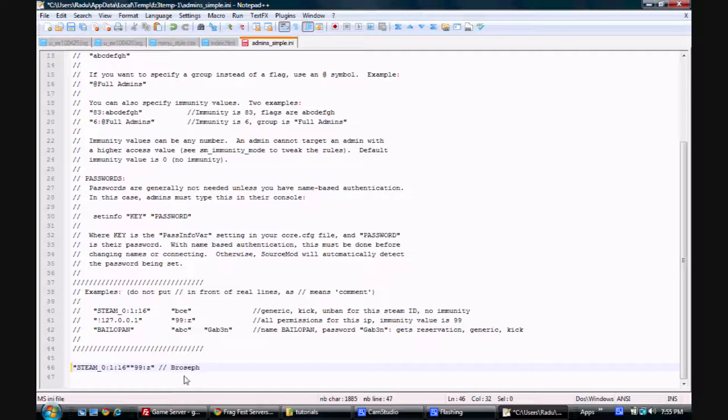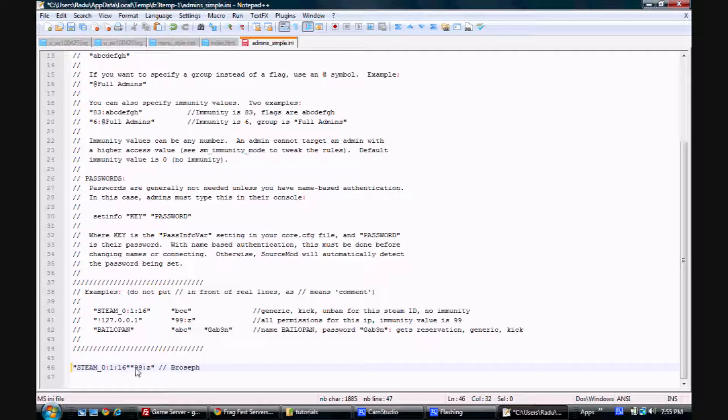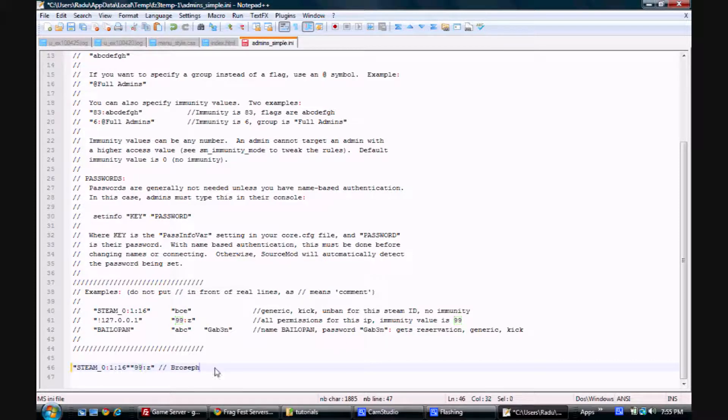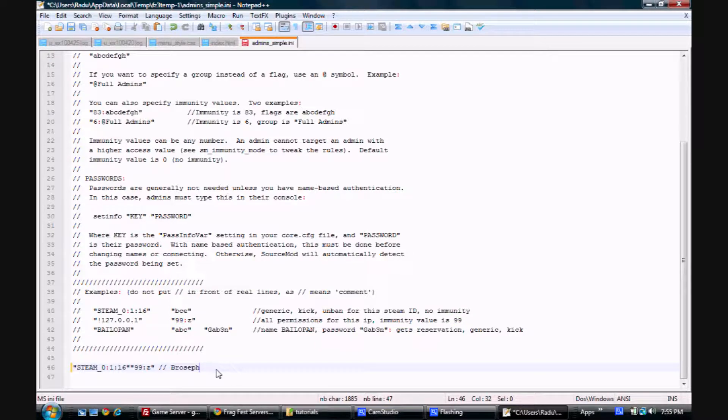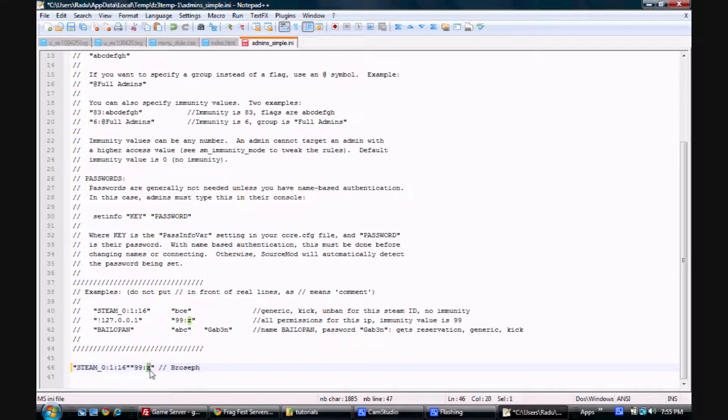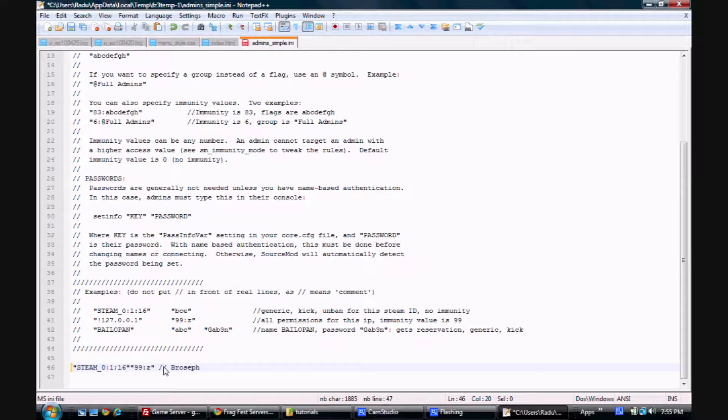What the comment does is it's ignored by the code. You can use it to label, basically, who's who, so you don't forget. So let's just break this down for you. 99, this is the immunity value. So basically, an admin with an immunity value of 99 can execute a command on someone with an immunity value of 10, but not the other way around.